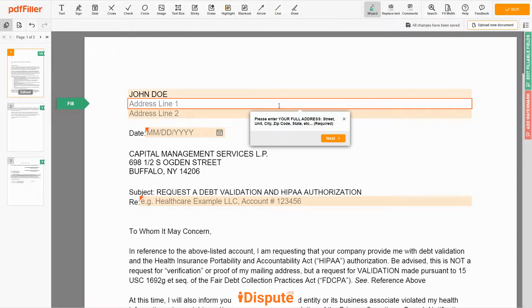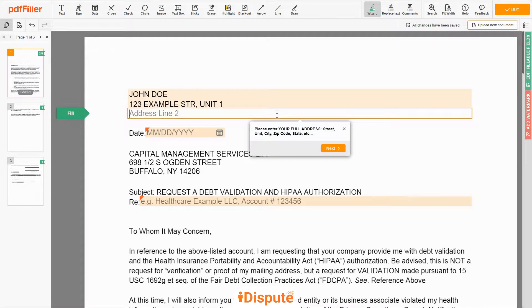Address Line 1: 123 EXAMPLE STR, UNIT 1. Address Line 2: NEW YORK, NY 12345.